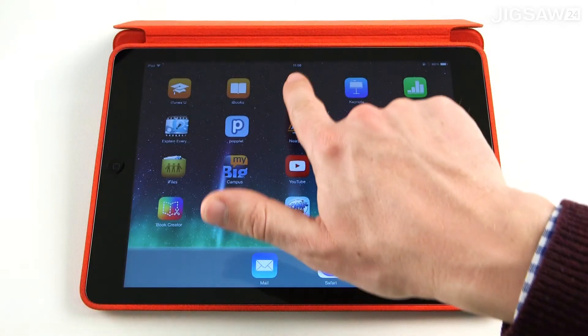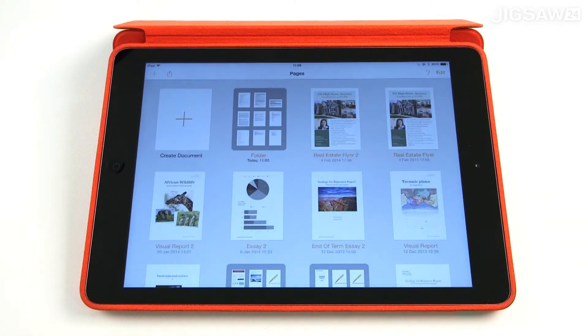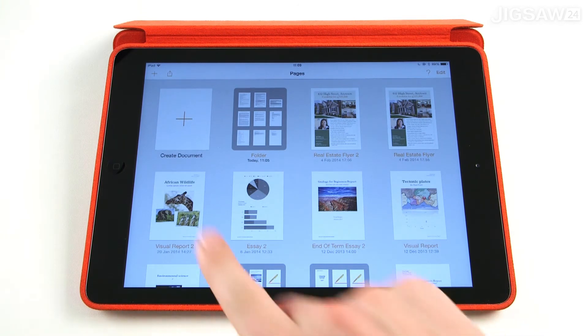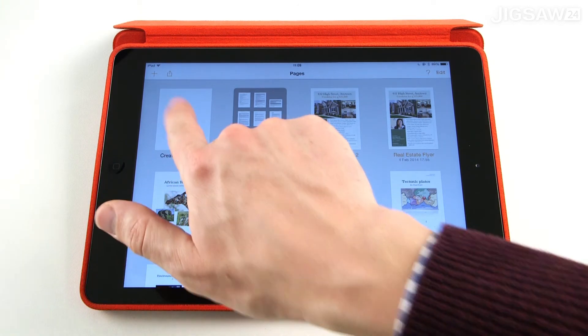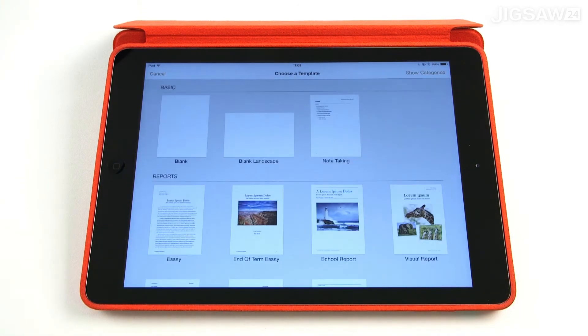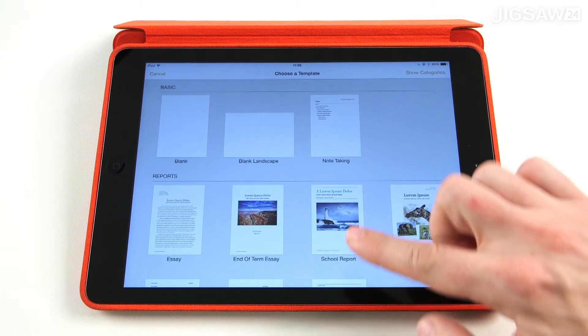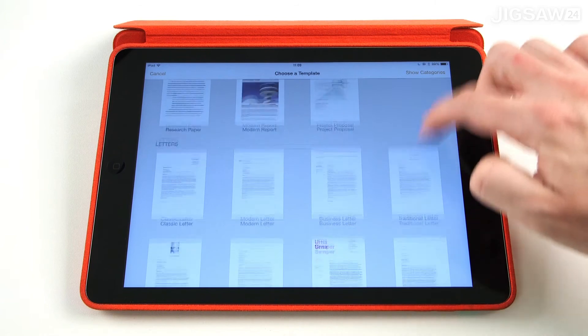So let's create a document in Pages. Simply press the create button indicated with the plus symbol on the left hand corner of the screen. From here you can choose from a number of templates which includes reports and letters.